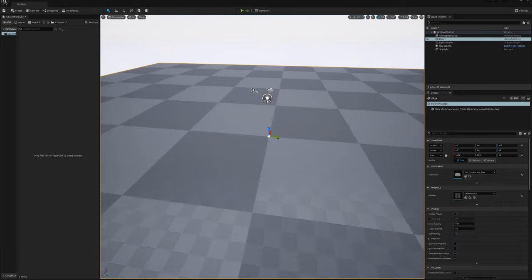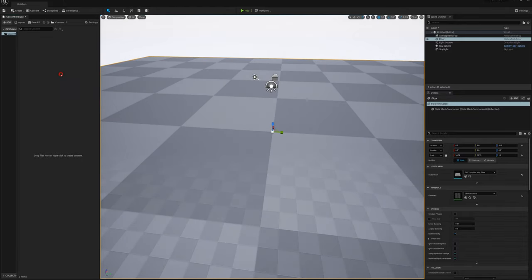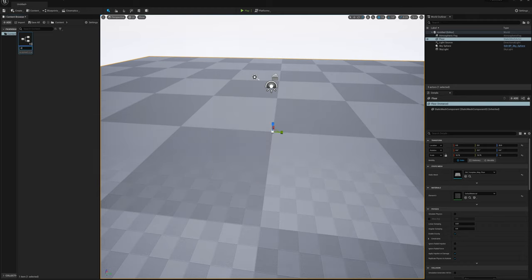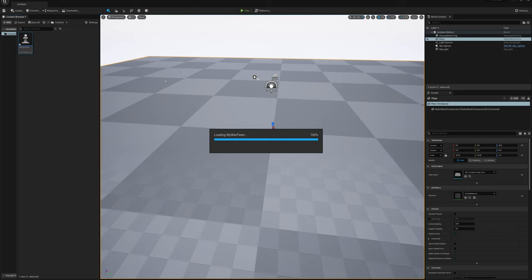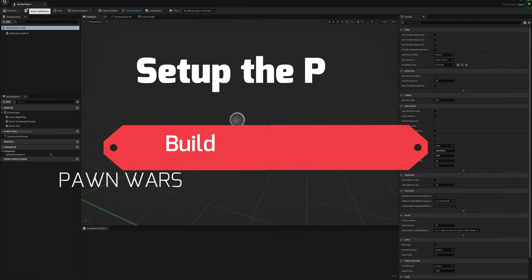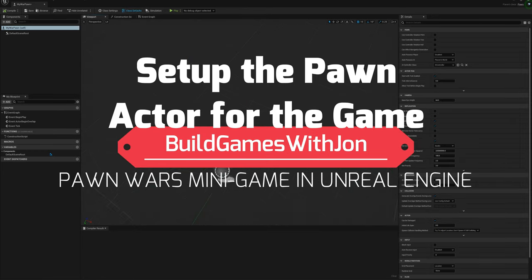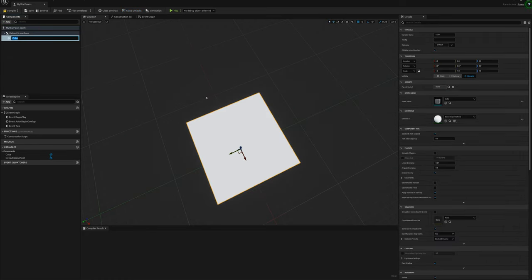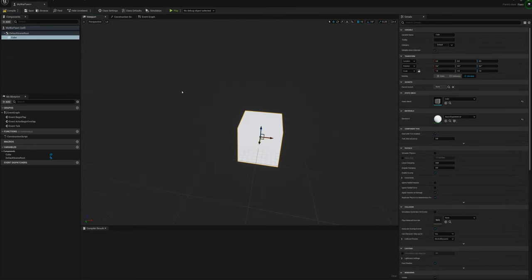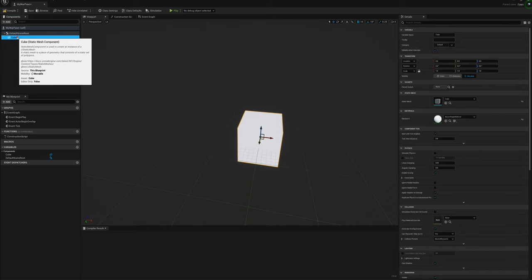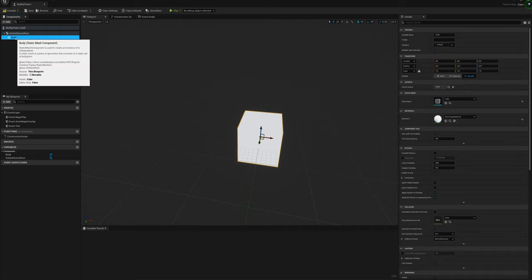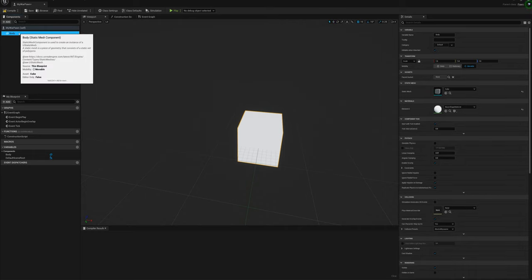I'm going to go ahead and make my game character. I'll right-click, select Blueprint, Pawn, and call this my war pawn. I'm just going to build this in the editor — I'm not going to use any 3D models. I'll add a cube and call this 'body', then drag it over the default scene root to replace it.